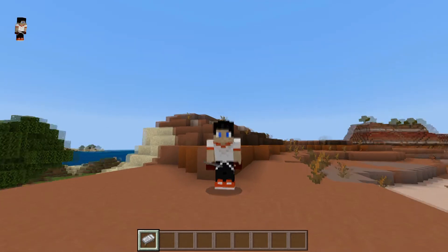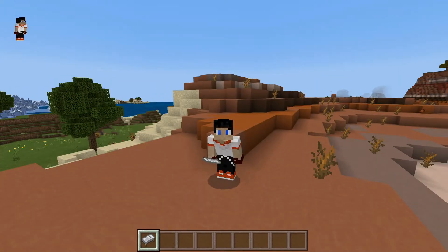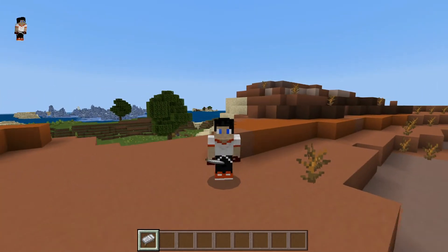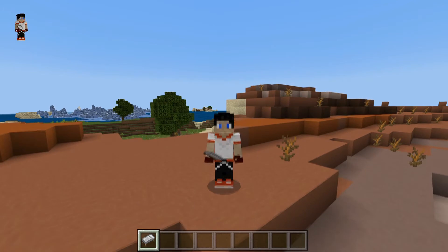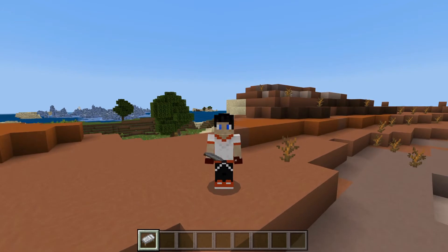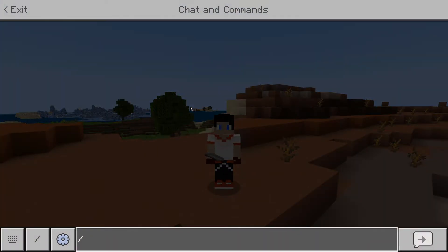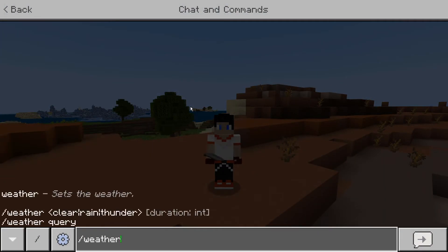Hey, what's going on everybody, I'm Animus Jay and welcome to another basic command tutorial. This time we're going to be going over the weather commands. This one is actually super simple and super easy. You're going to open up your chat and type forward slash weather.